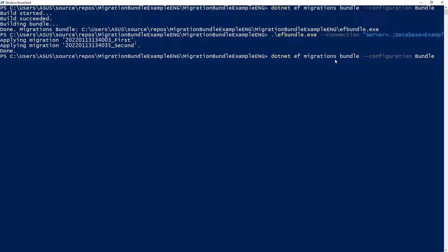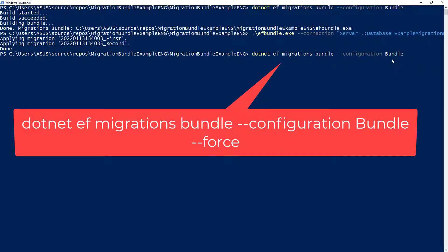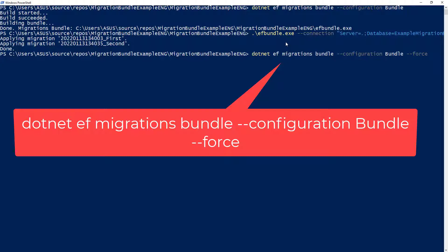This dotnet ef migrations bundle configuration bundle. But I need to use force. I need to use force so that we can substitute, we can replace this EF bundle file that we have here. So let me press enter.